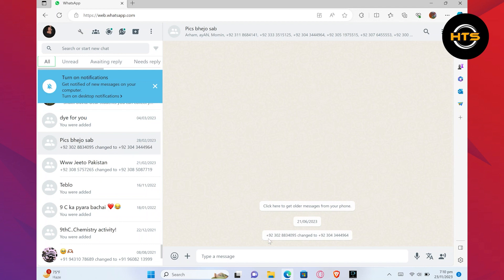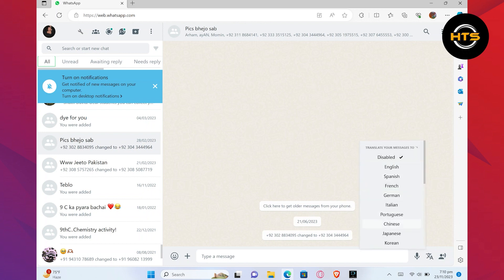After that, open any conversation. Here, you'll find a language icon in your bottom right corner right next to the mic icon. Tap on it and you will see different languages available in this list.